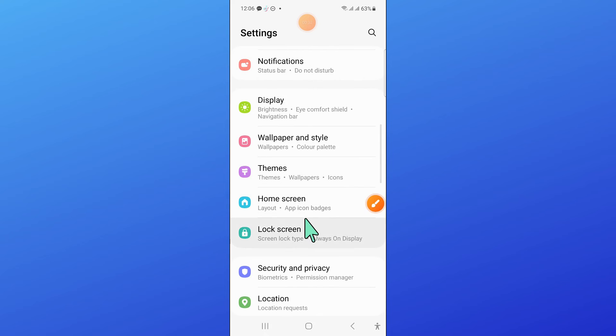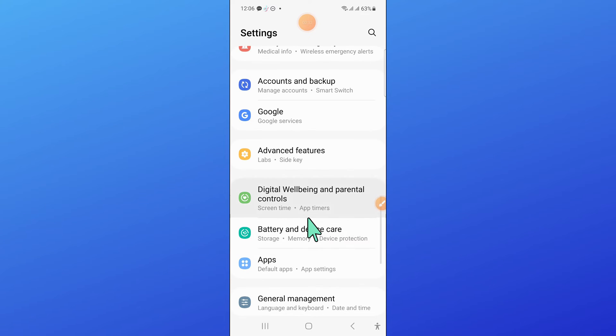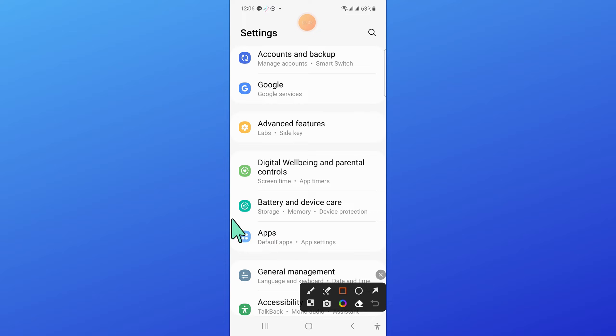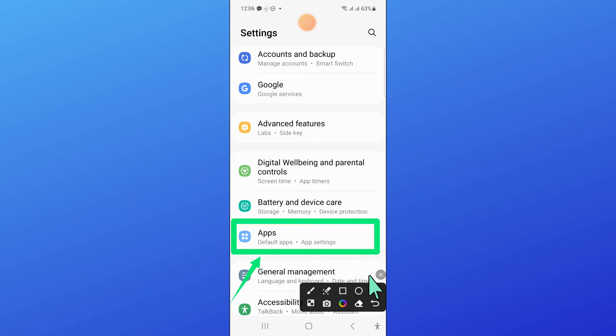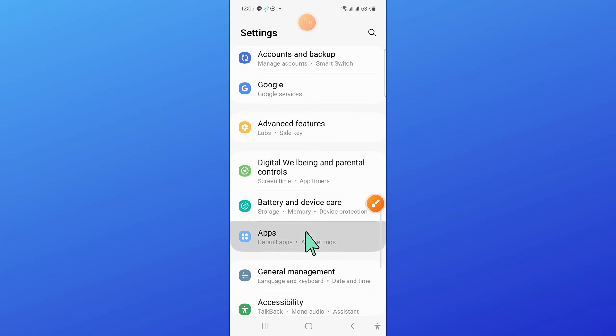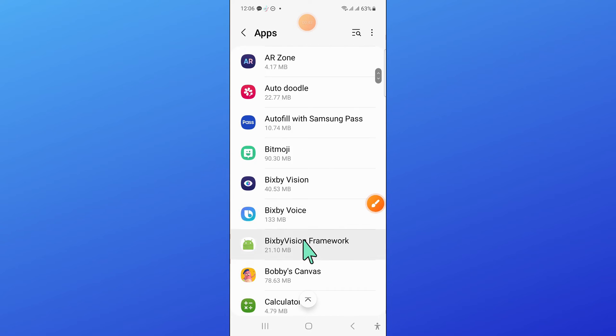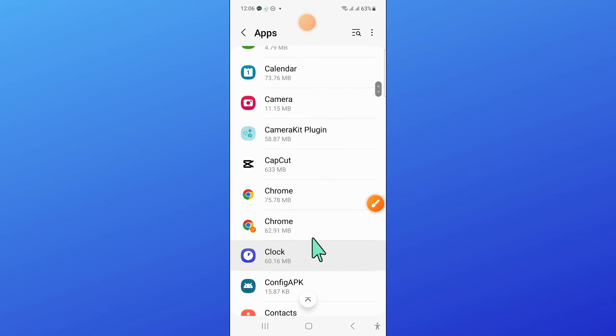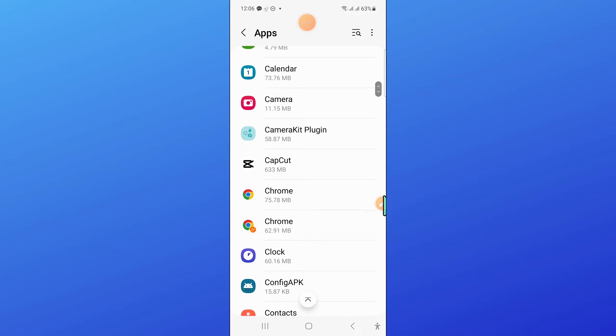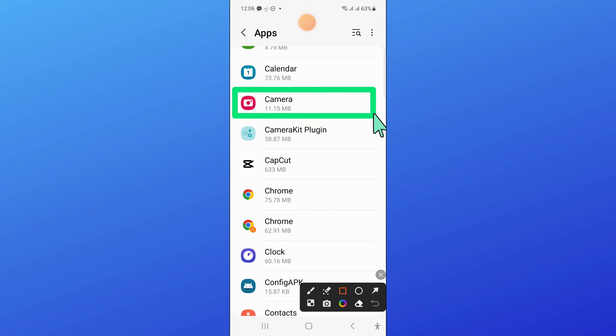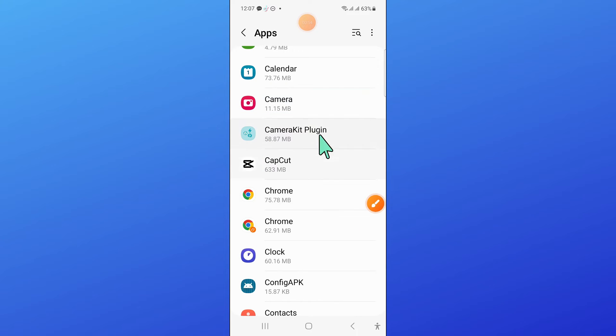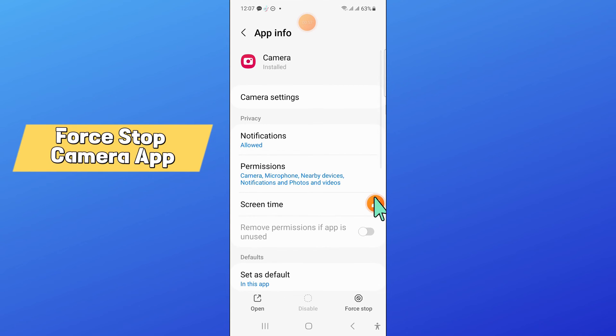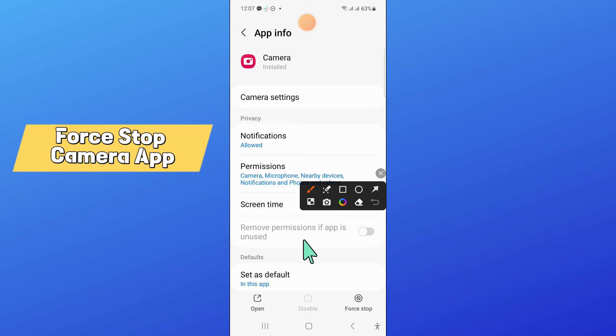Now in Settings, scroll down and open Apps. Then in Apps, scroll down and click on Camera. And then force stop the Camera app.